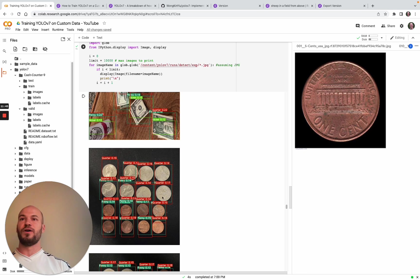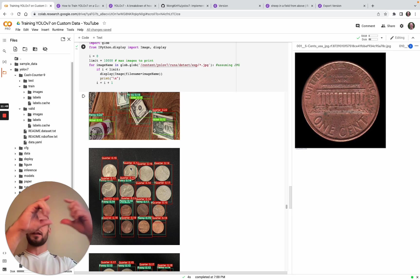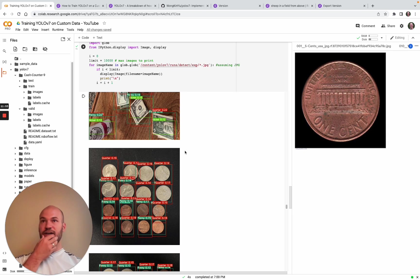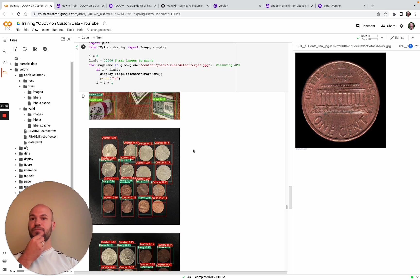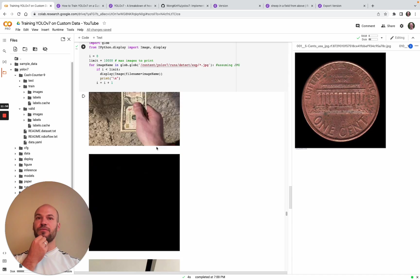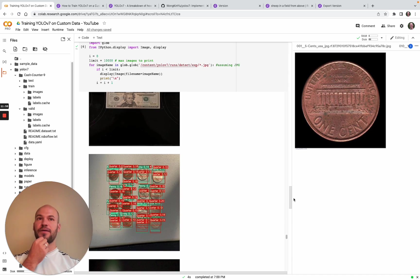You can see here we only trained for one epoch, so it's not really doing that well. Obviously when you do your own and you'll do a lot more epochs, this training will look a lot better. But you can see here, even in one epoch, we've already started to get the notion of quarters and where objects are, which is pretty cool to see.